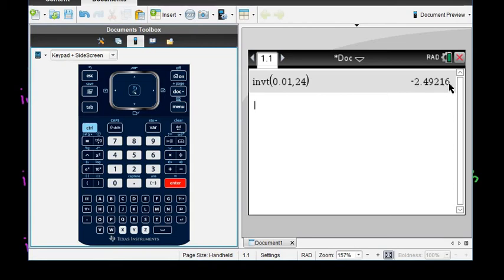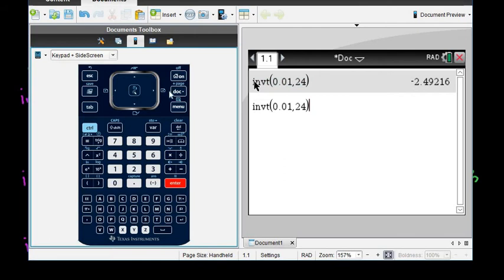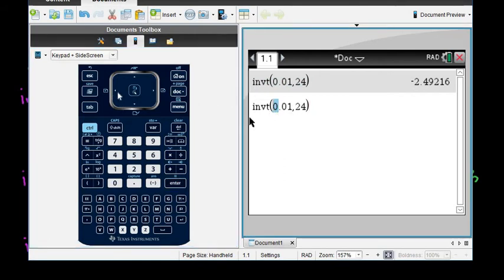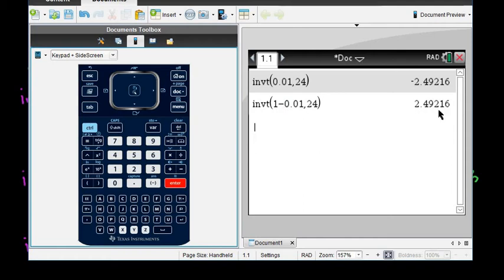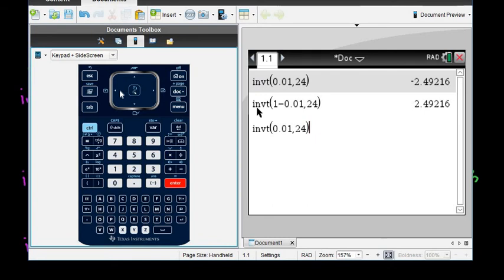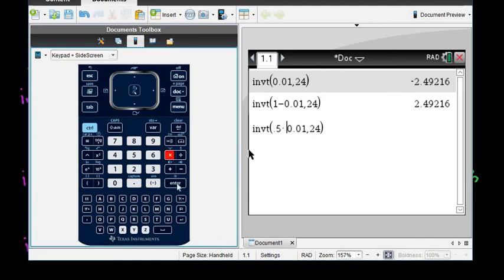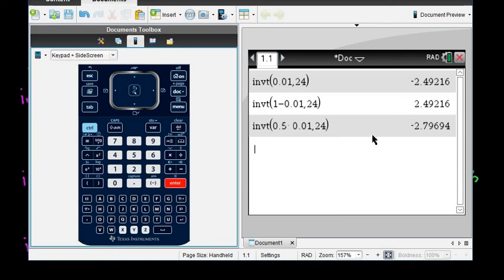I'm going to round it to three decimal places. For the second one, we can just use the mouse to modify the entry and change this to 1 minus 0.01, which gives us 2.492. For the two-tail, we take the original and multiply by 0.5 — we want half of our alpha, so 0.5 times 0.01 — because the alpha is split between both tails.